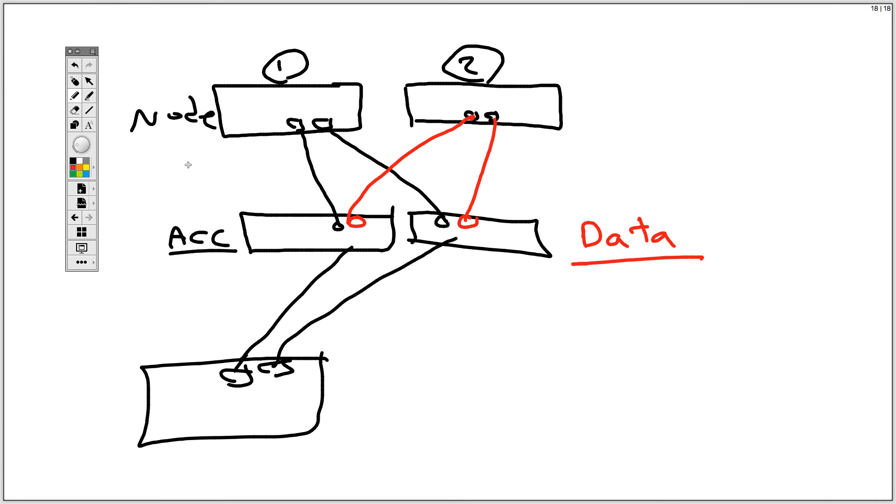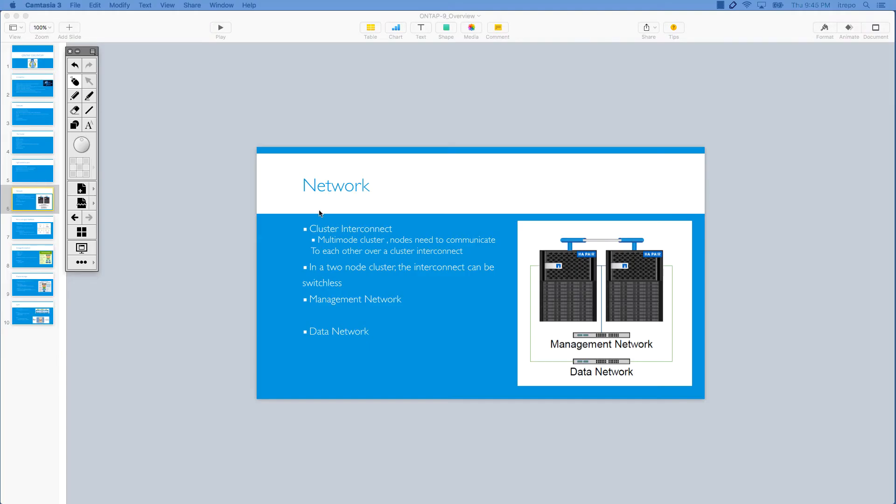We'll talk more about this scenario, but for now, we just want to know that we have three kinds of networks in a NetApp scenario. One of them is just for nodes to talk to each other. The other one is for management, and the other one is for serving data. So I hope you have a good time. I'll see you in the next module.